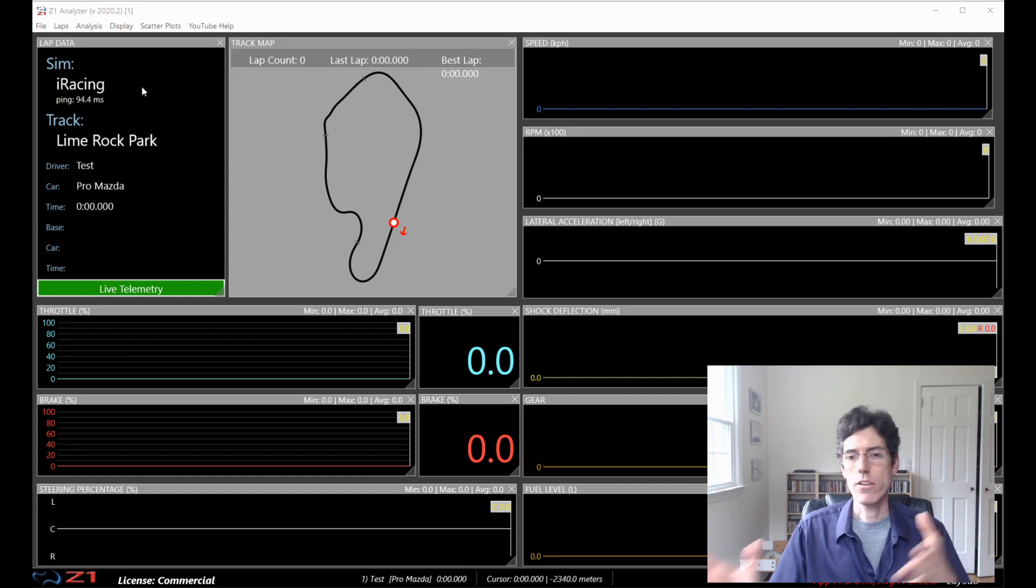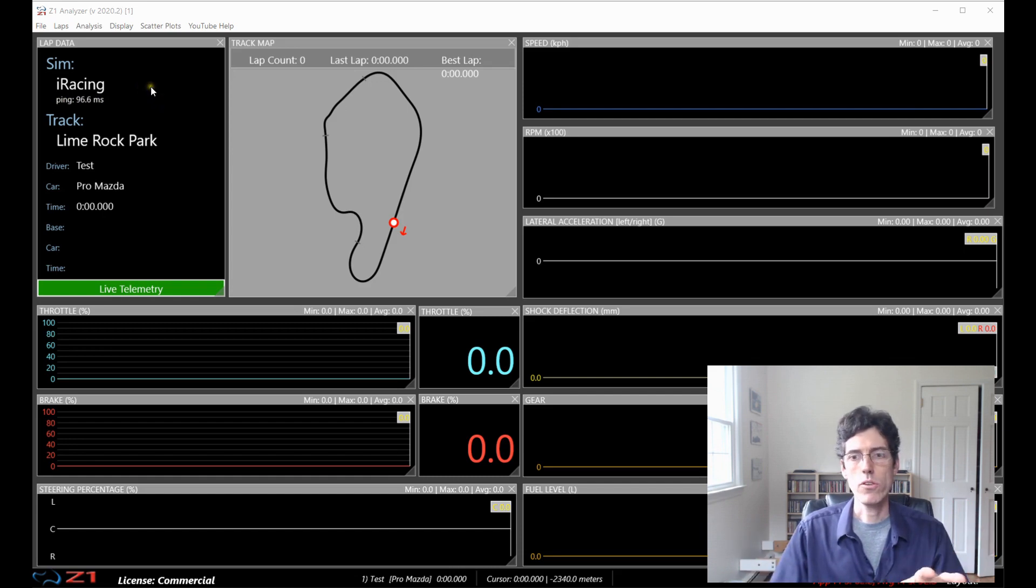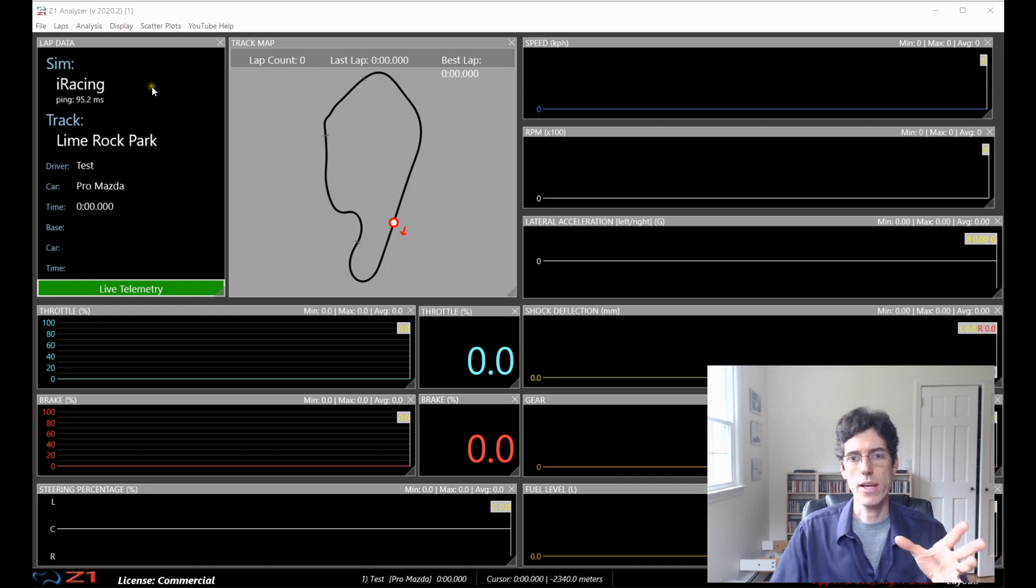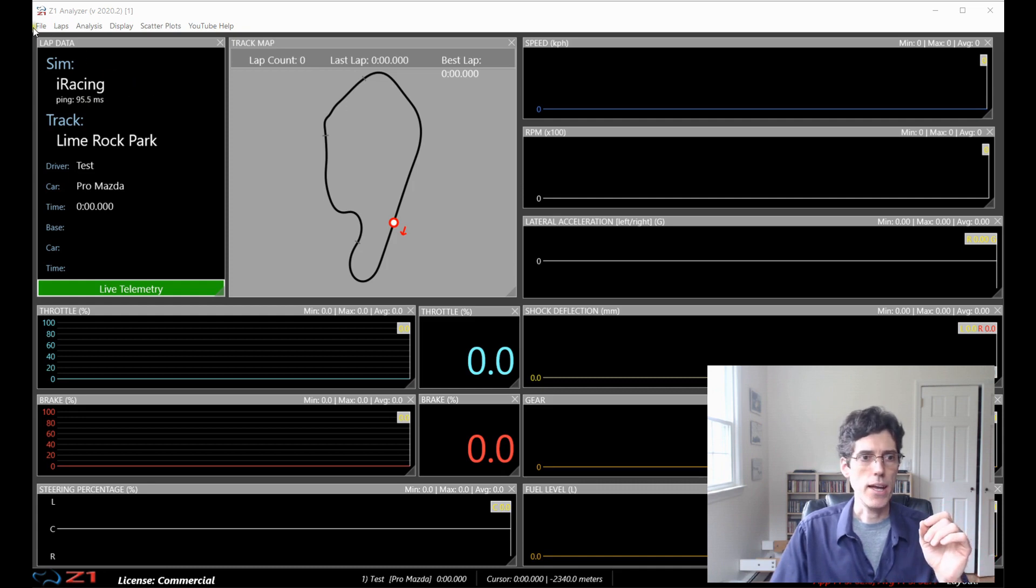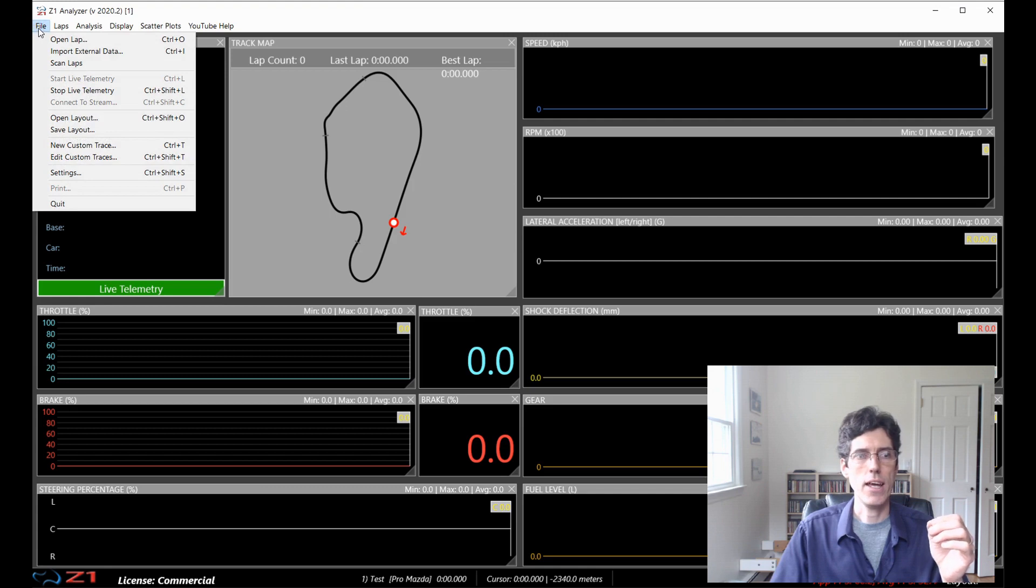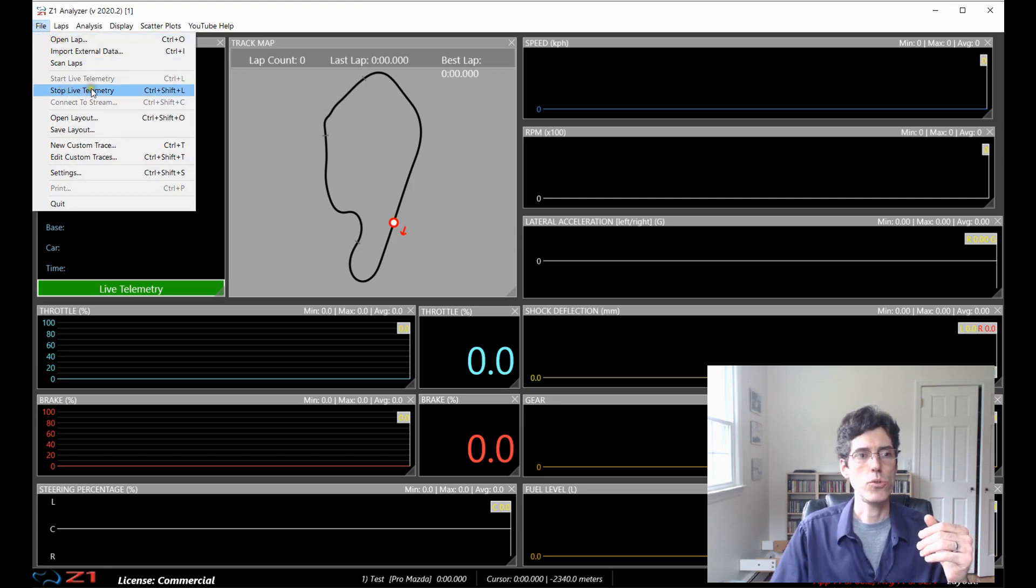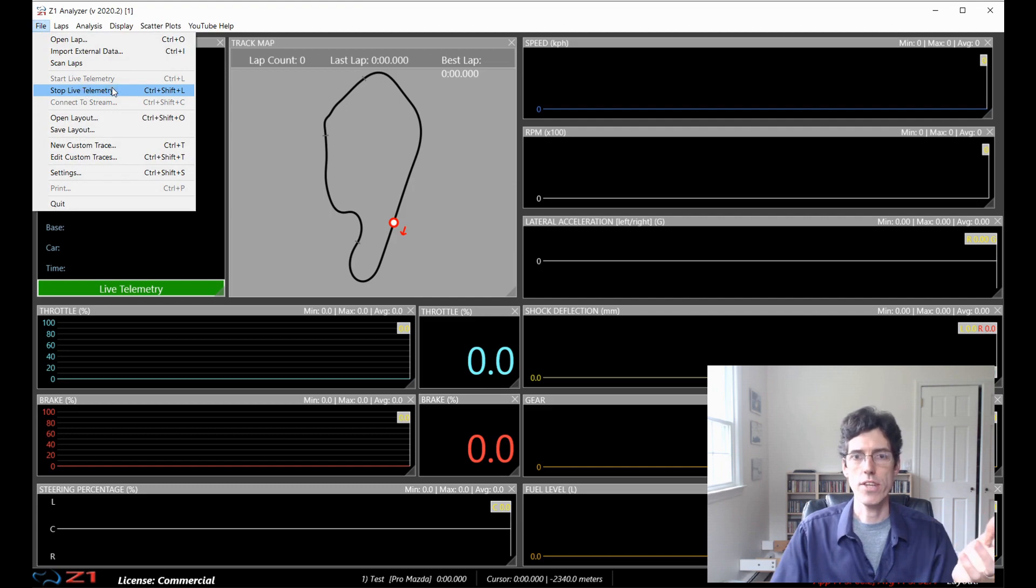I can arrange this display any way I want with whichever traces I want. That will be most useful when I'm looking at the data of the driver. And as this is a live telemetry session, to disconnect, I would just choose the stop live telemetry here to end the session.